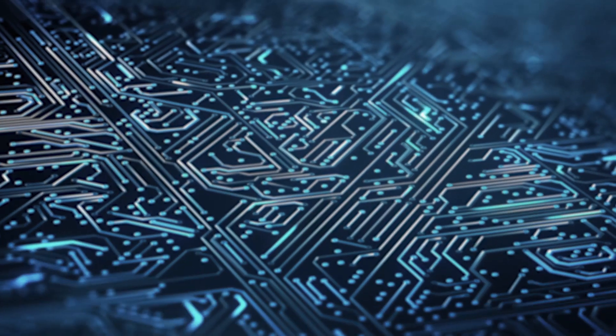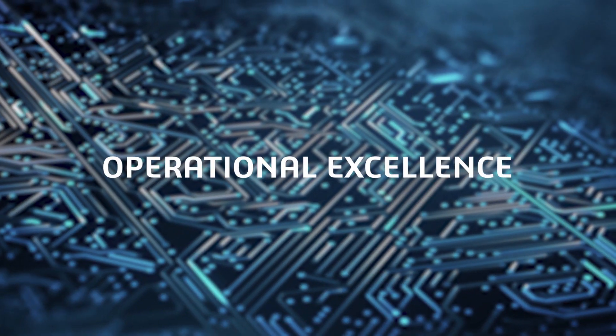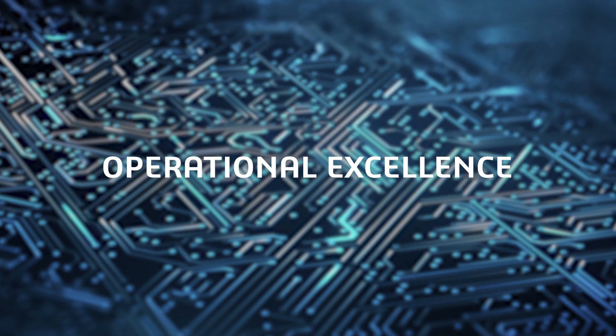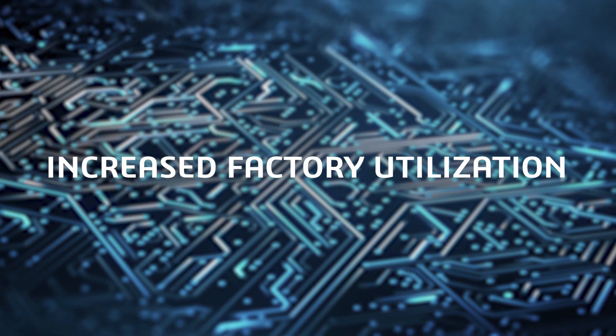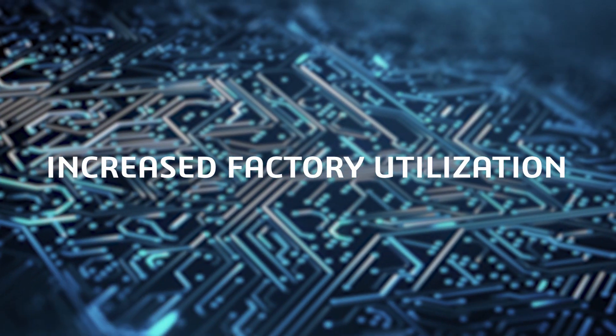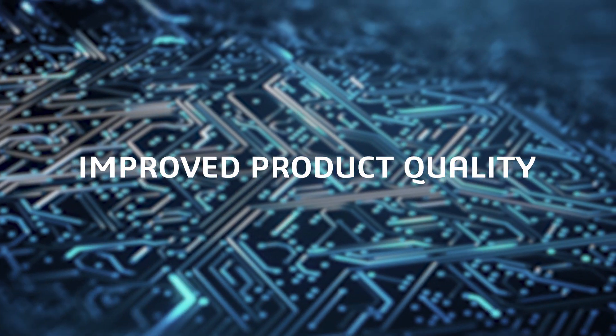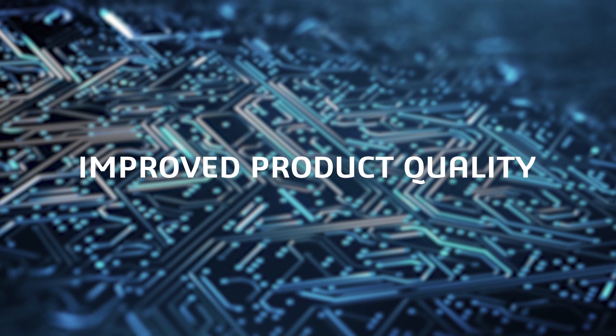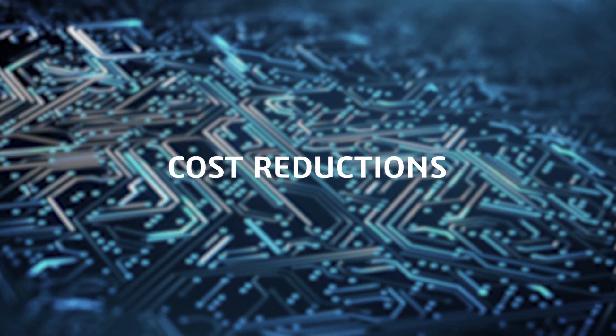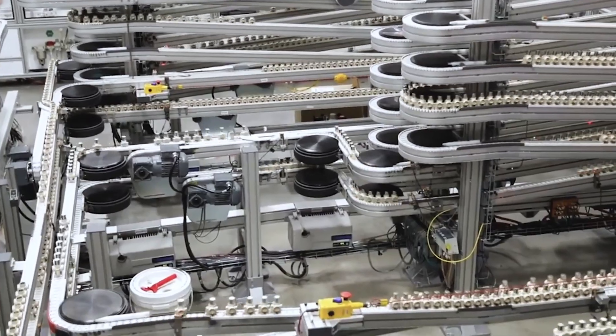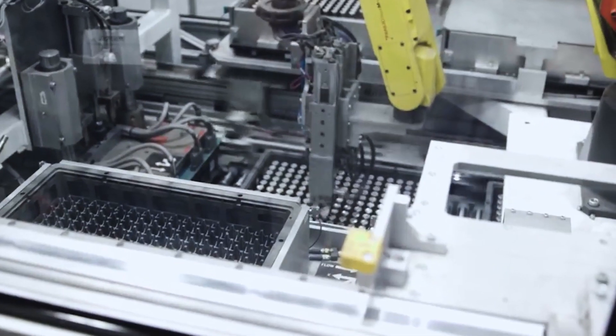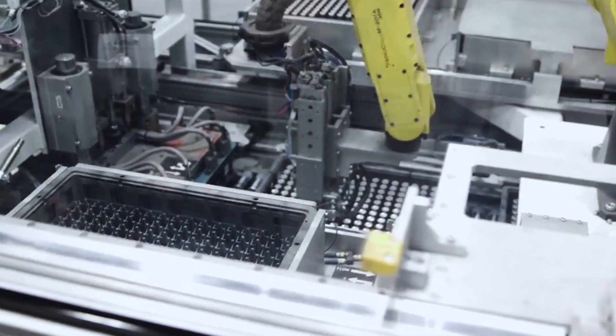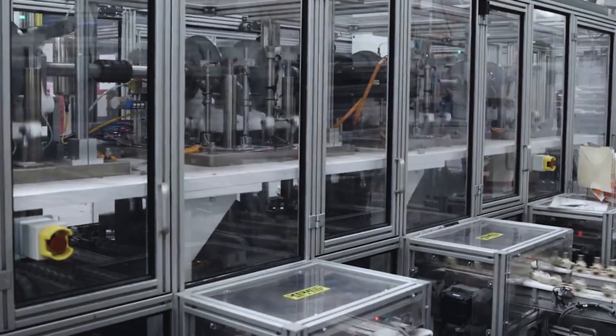It allows teams to re-plan and quickly solve production problems through 3DEXPERIENCE meetings. They can reach a level of operational excellence with stable high volume, increased factory utilization, improved product quality, and cost reductions.